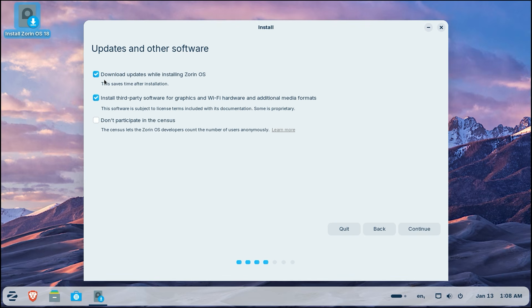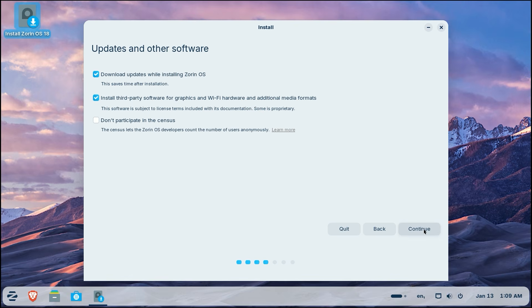Also, absolutely make sure the box for install third-party software for graphics and WiFi hardware and additional media formats is checked. This ensures your PC can play all types of video and that your drivers are ready to go from the very first boot. Click continue.